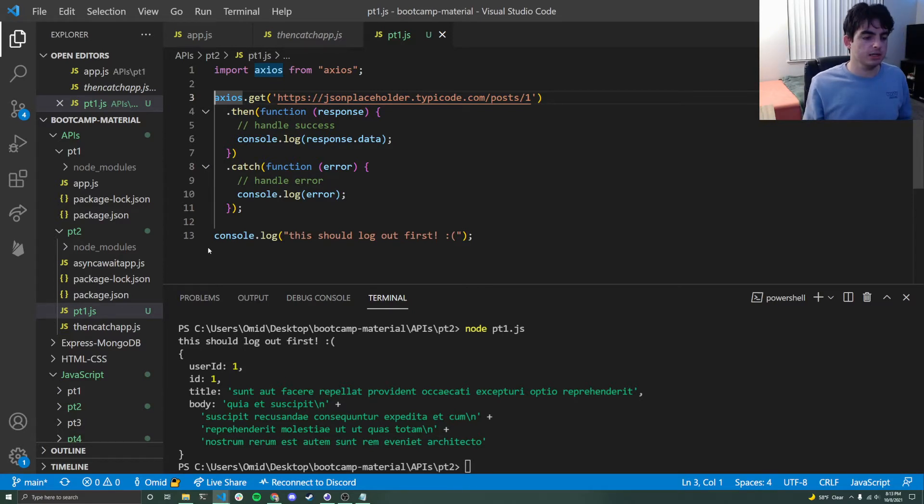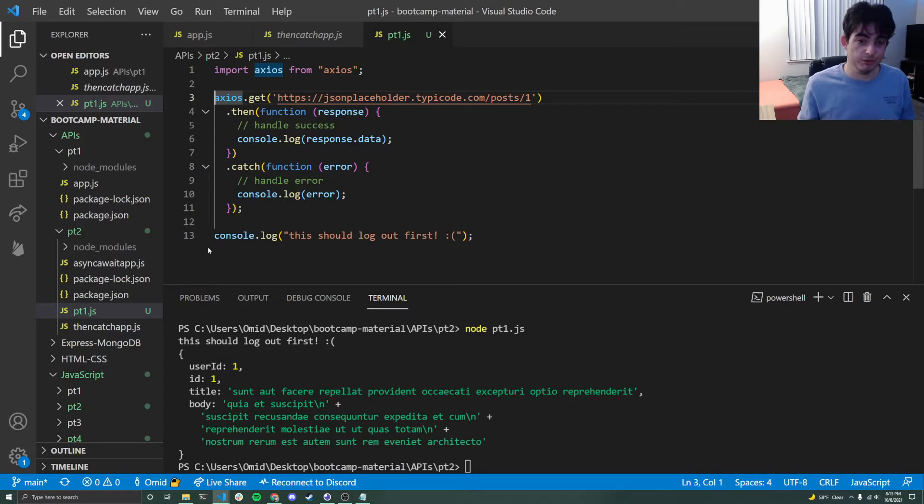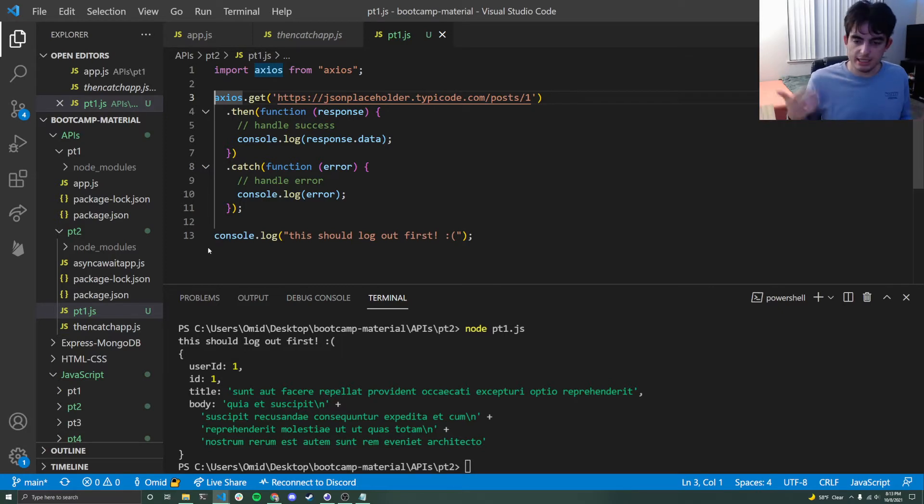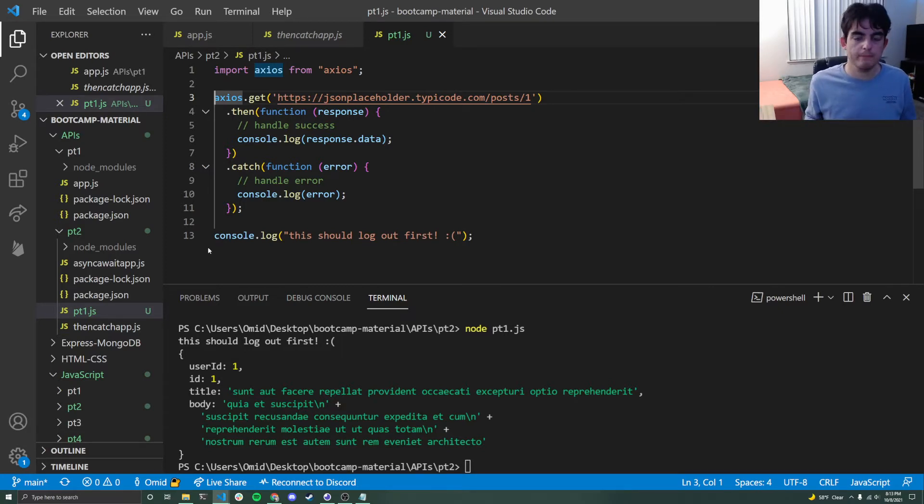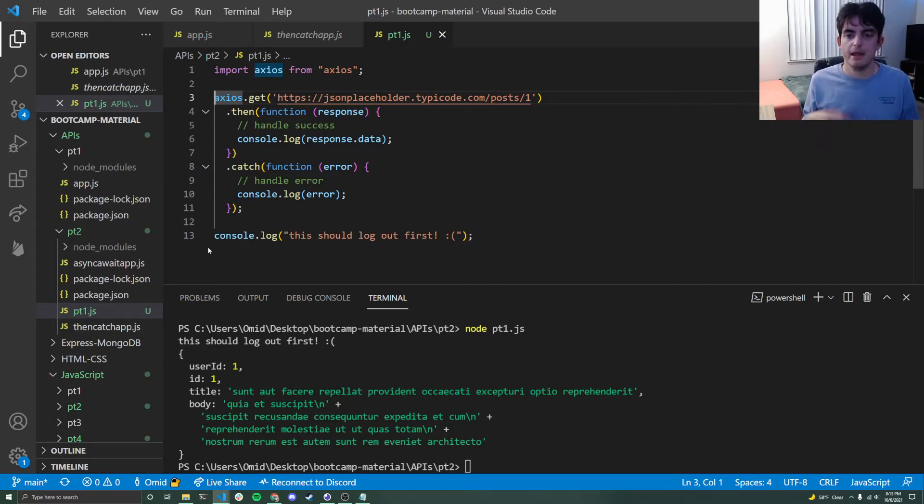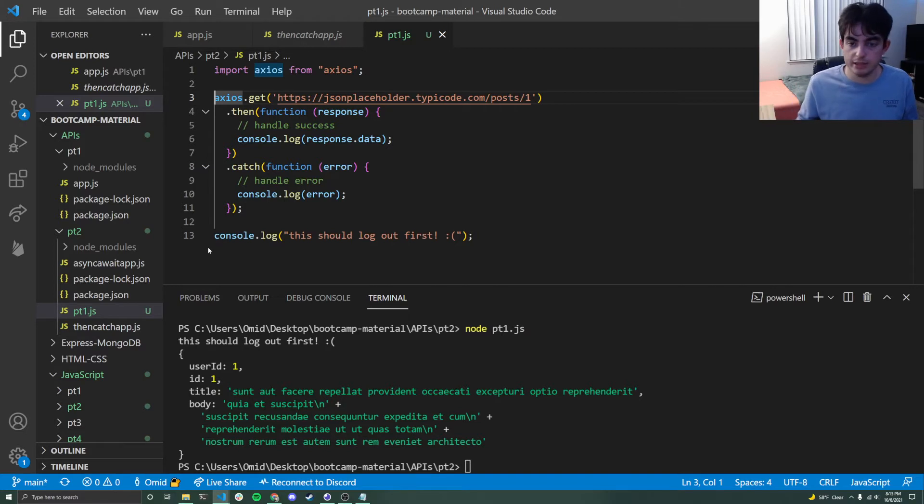And the reason for that is because Axios is an asynchronous library. So because Axios makes API requests, the idea is that these API requests, they take time to come back. Like you guys saw on Insomnia, that thing took 0.1, 0.2 seconds to come back. And that was very simple, small requests. Bigger and slower ones can be upwards of like one or two seconds.